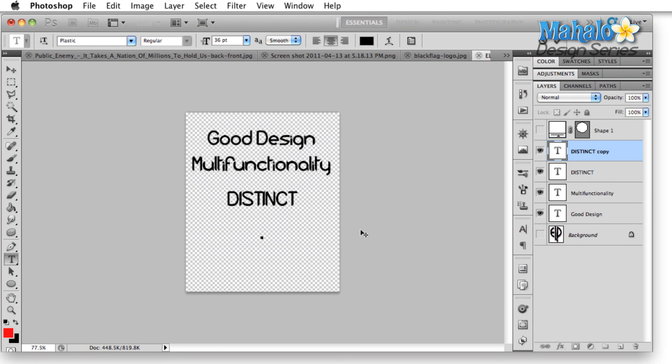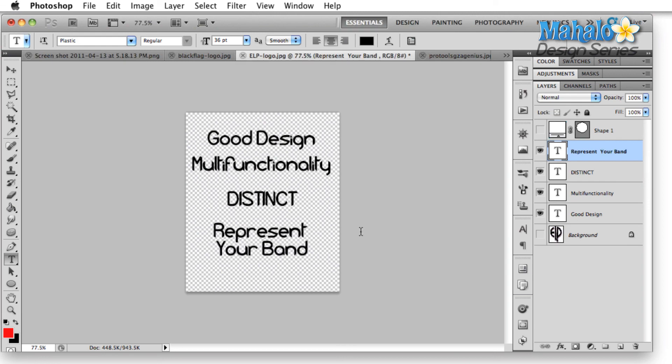And the last thing that we're going to talk about is that it has to represent your band. So these are the four things that we're going to look at going forward. Good design principles, multifunctionality, distinct, and representative of your band. Your band personality absolutely needs to show through. And we have to talk a little bit about the rules of the genre that you're in. That's going to be all for now.